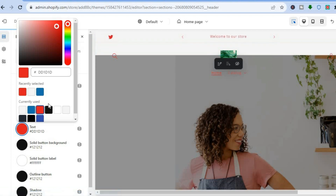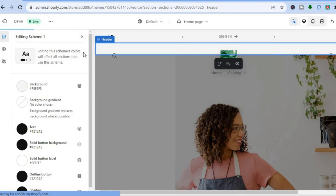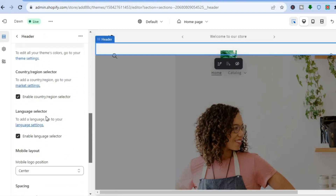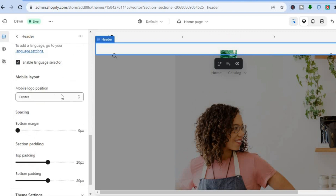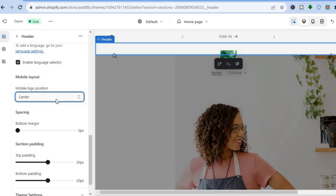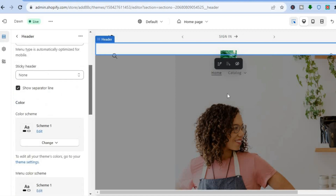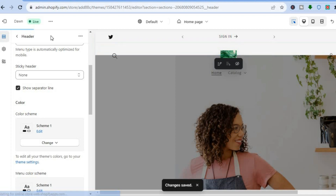Once you have done all the editing you'd like for the header section, scroll down. You can also add a language selector and edit the mobile layout — for example, setting the mobile logo position to center or left. After making your changes, tap Save in the top right hand corner.